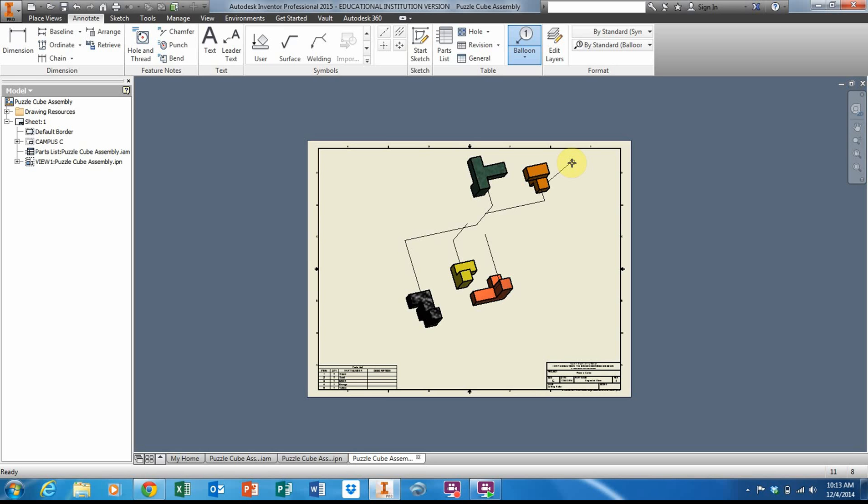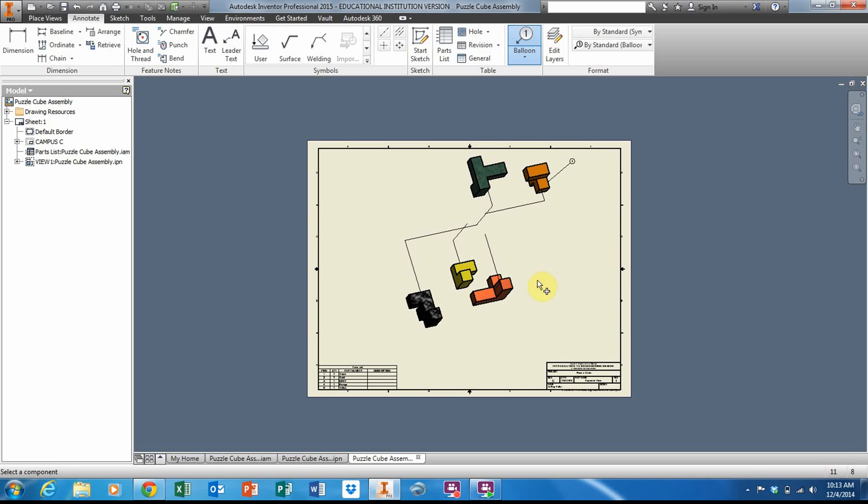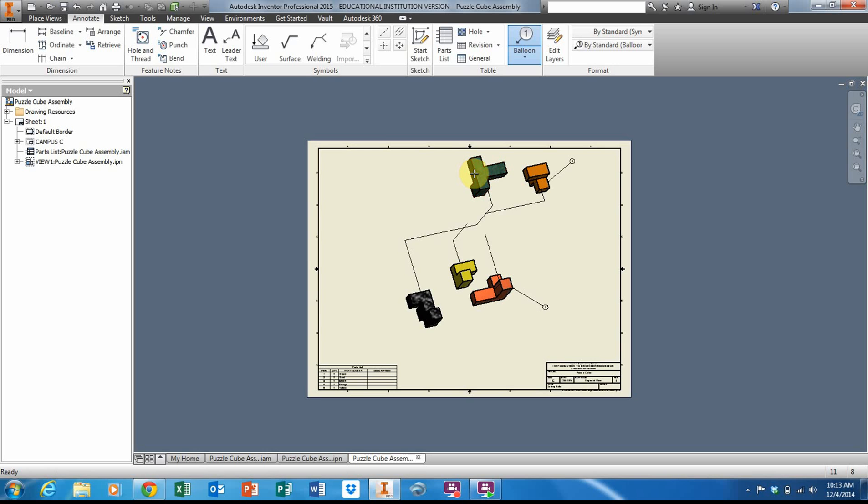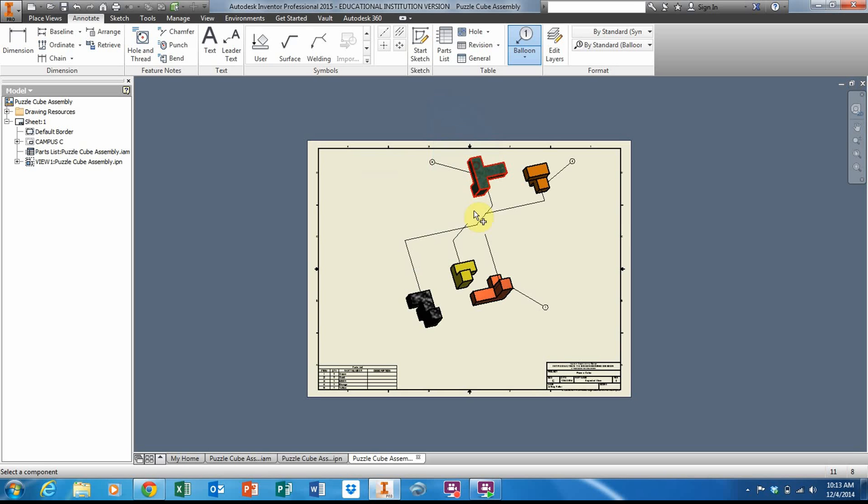Left-click to place it, then right-click to select Continue. Go down to your next part, highlight the edges, left-click, pull it out to the side, left-click again, then right-click and Continue. Green part: click, left-click, right-click, and Continue.